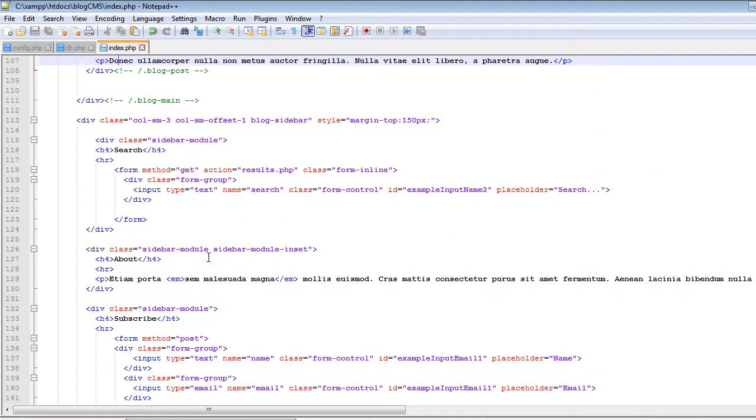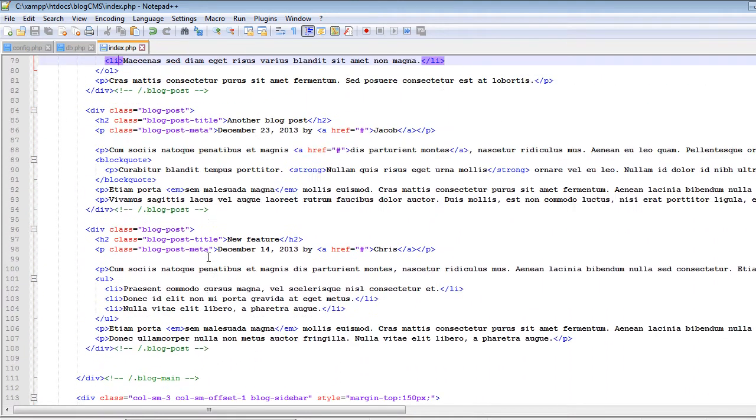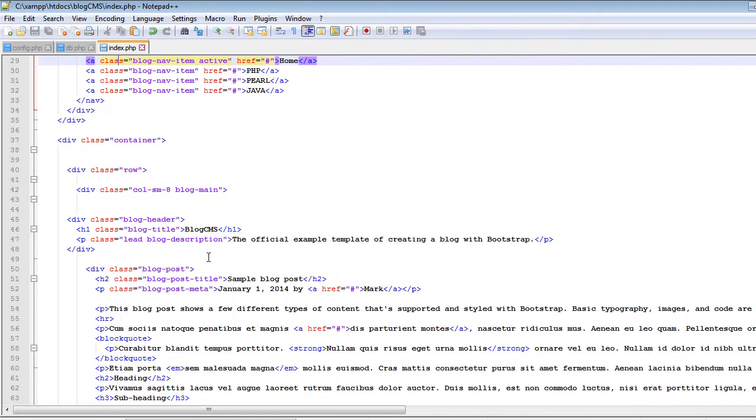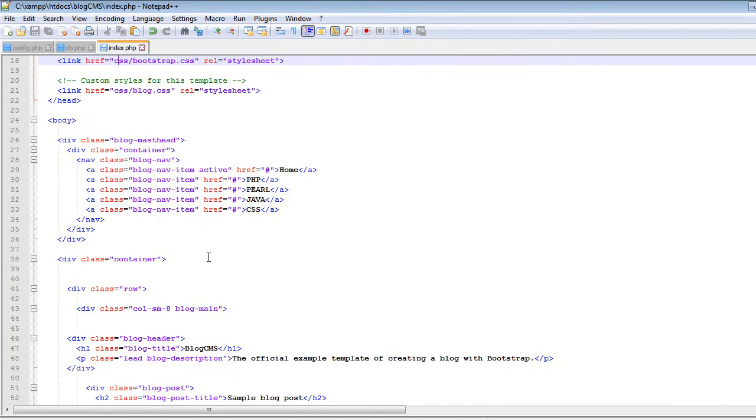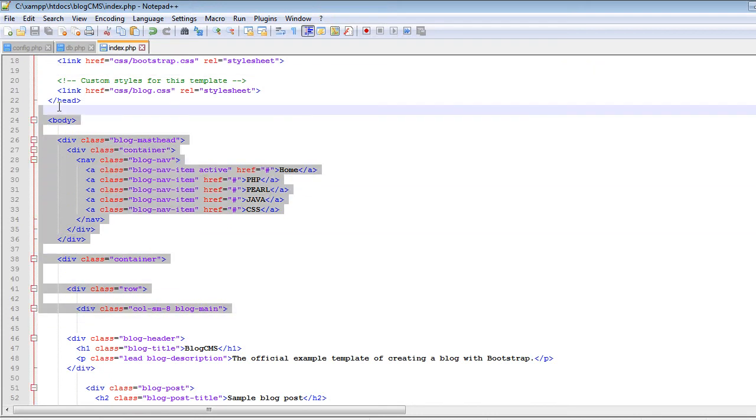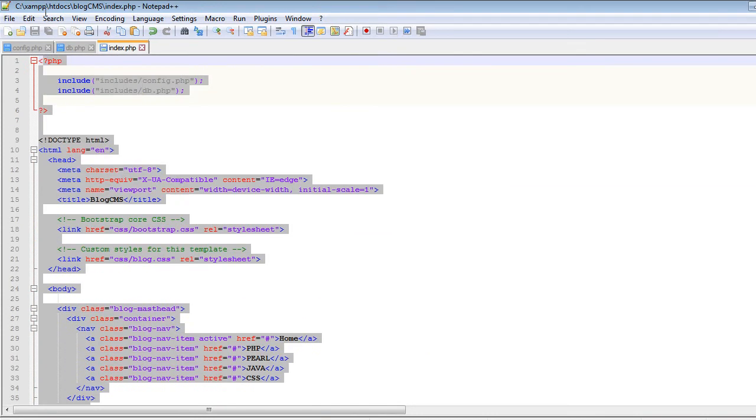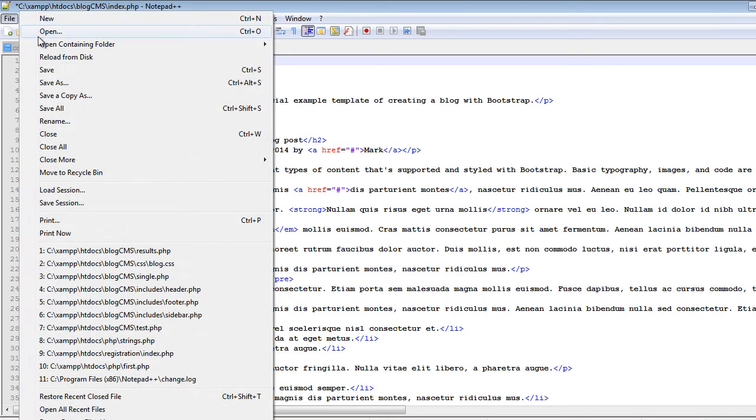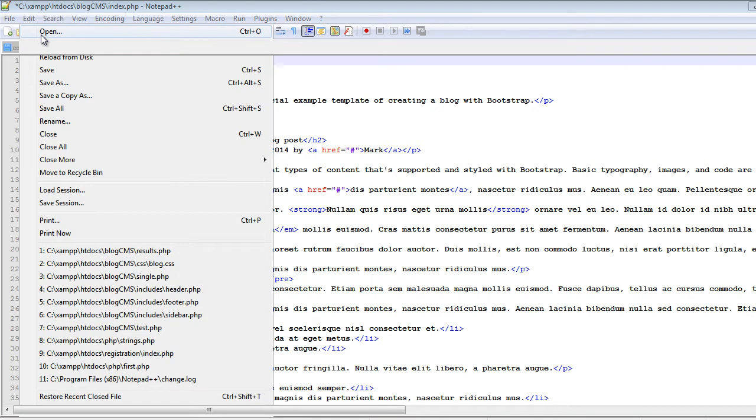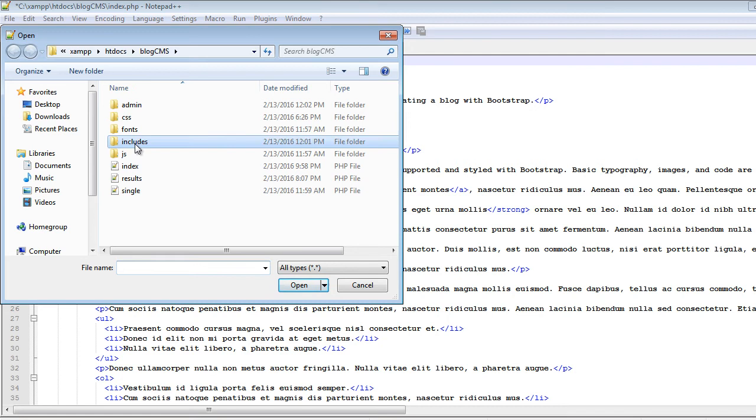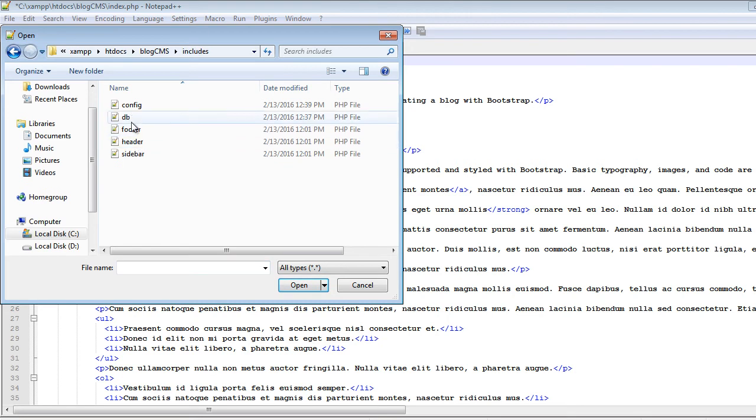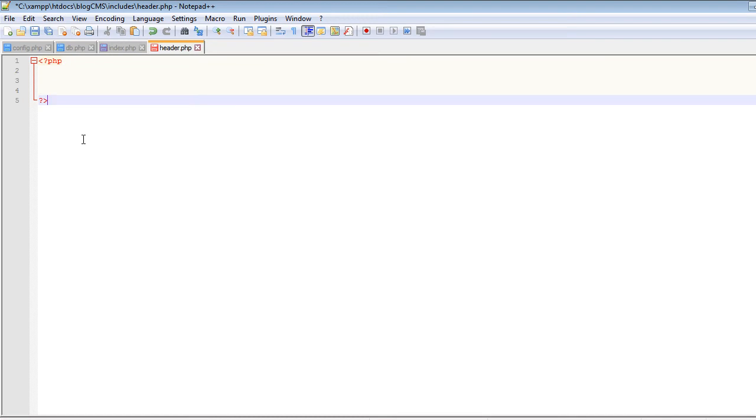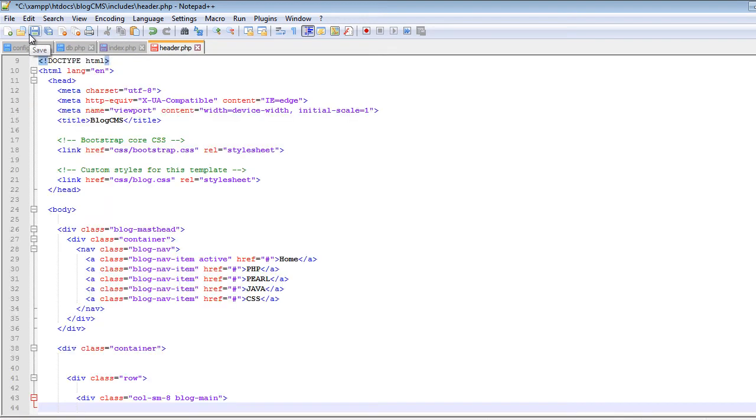So now let's separate the header, footer, and sidebar. First of all, we will cut all the code from here to the top and cut it. Now we will open the header file. Let's go to blog.cms, our project folder, includes and header, and let's paste all of that inside this file.